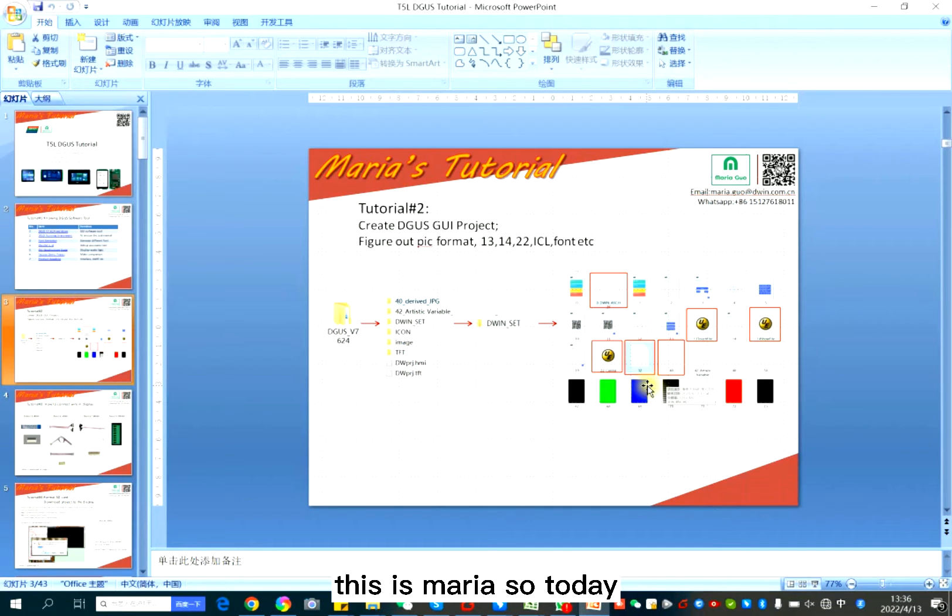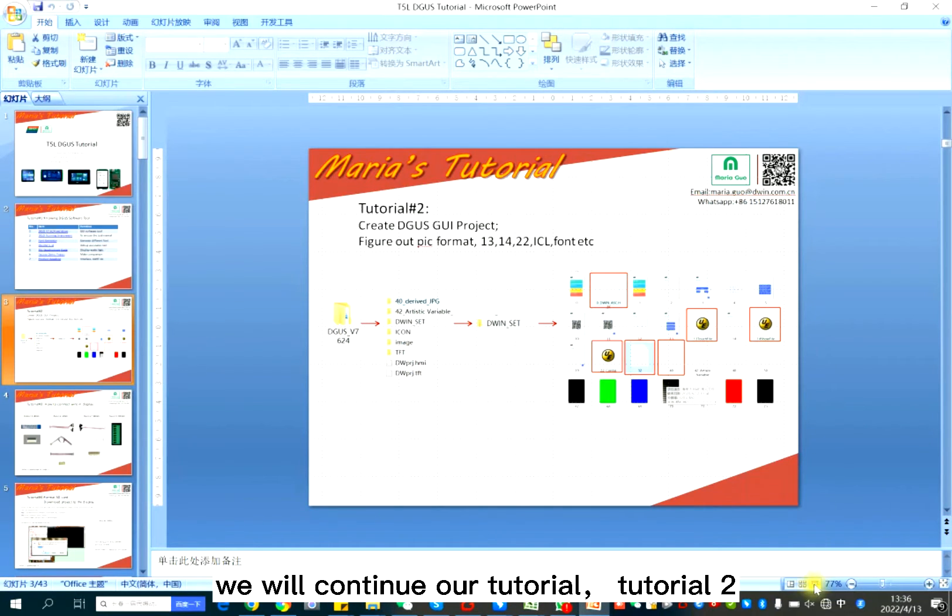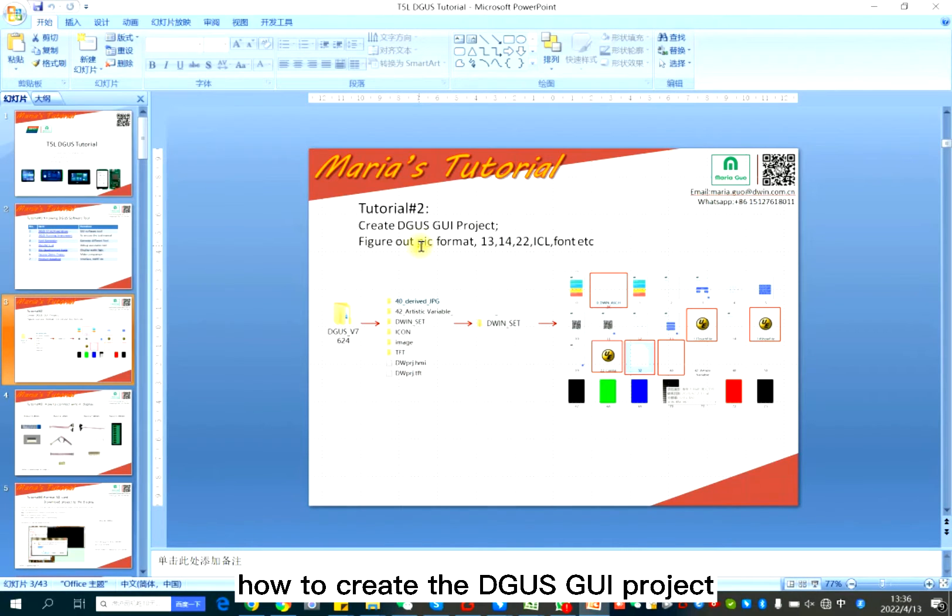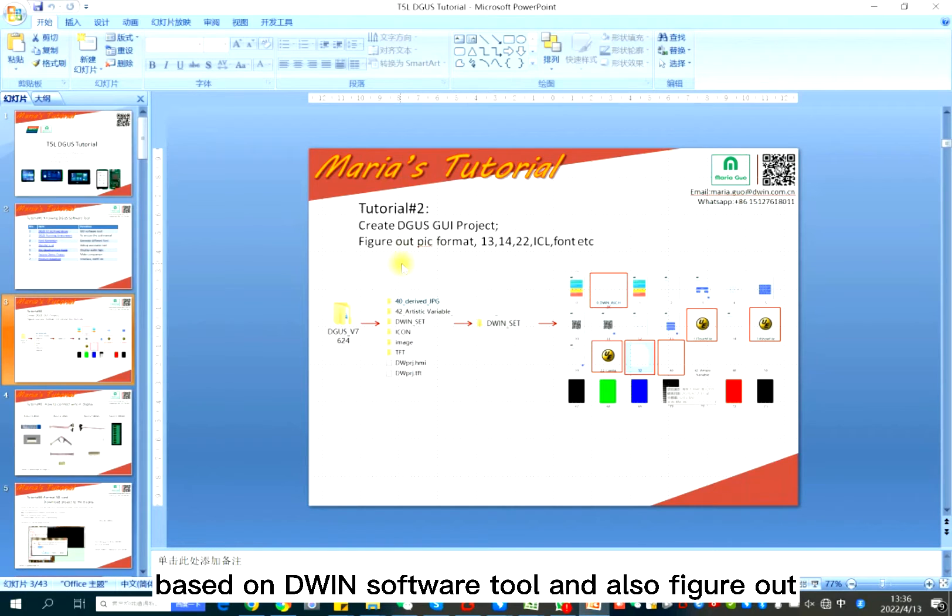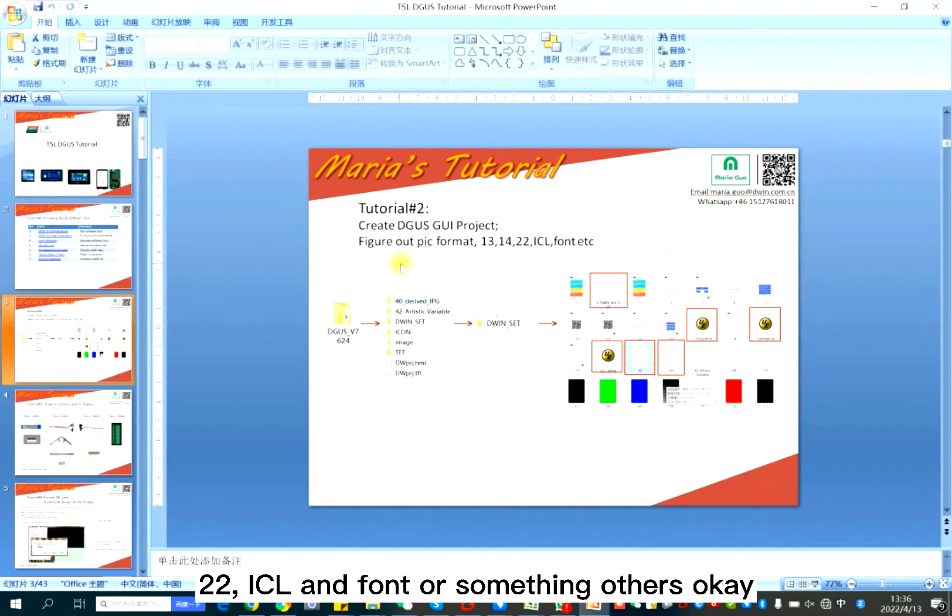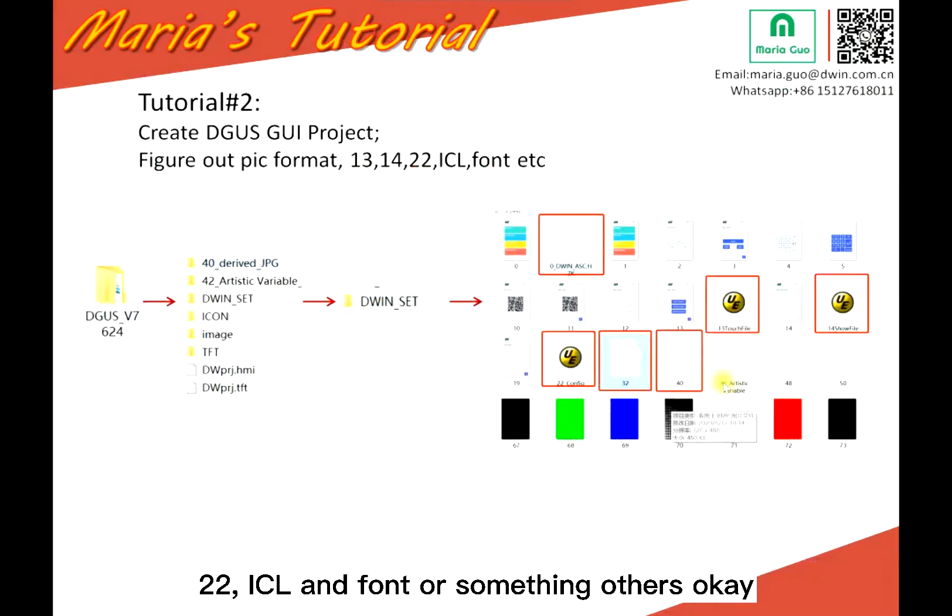Hello everyone, this is Maria. Today we will continue our tutorial. Tutorial 2 is about how to create the DGUS GUI project based on D1 software tool and also figure out the picture format 13, 14, 22, ICL and font or something others.